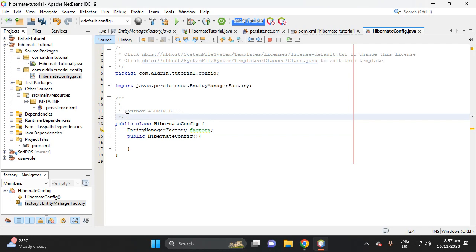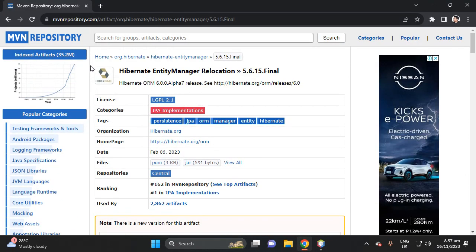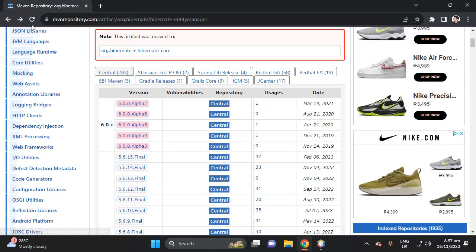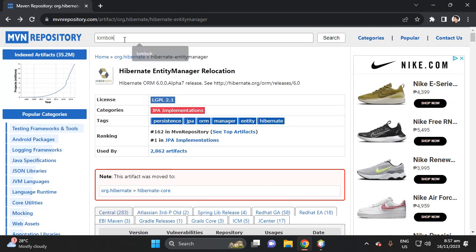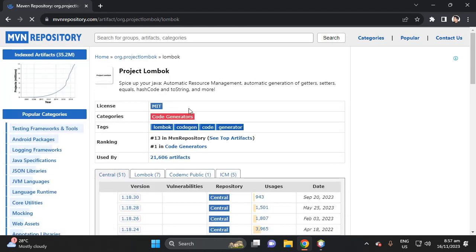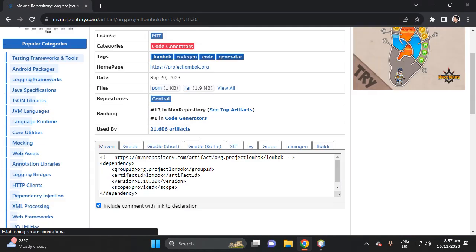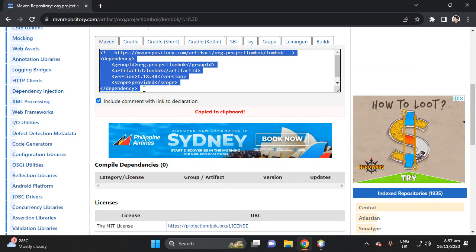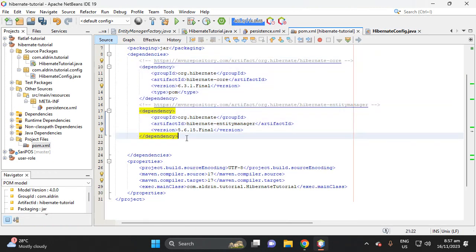I don't want to manually add setters and getters, so let's go to mvnrepository.com and search for 'Lombok project'. Find the Lombok dependency — select the current version — copy it, and paste it as our third dependency in the pom.xml.